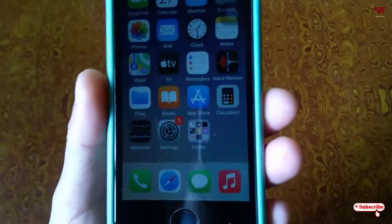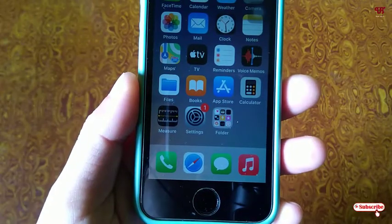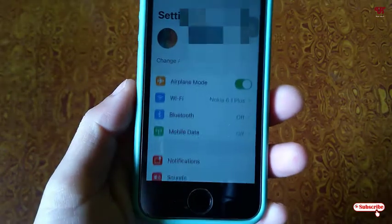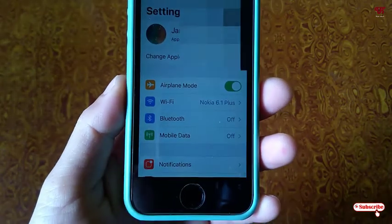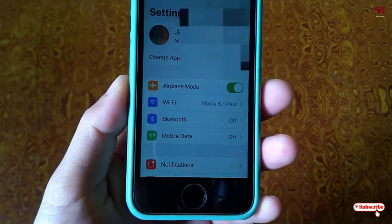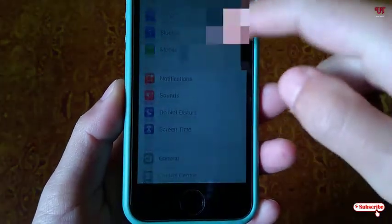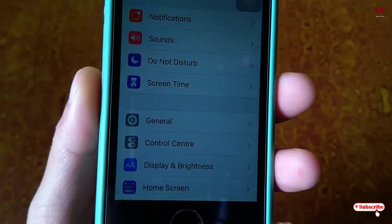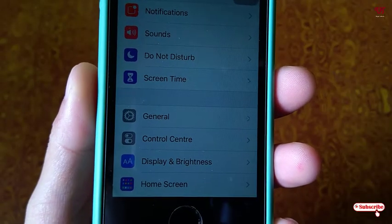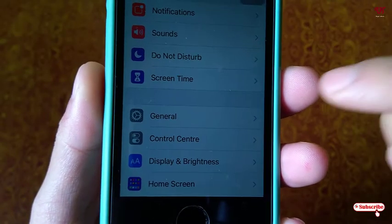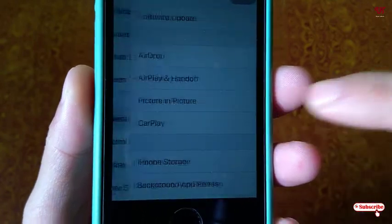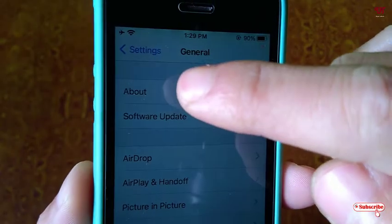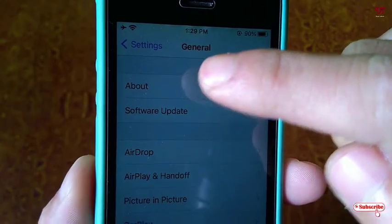For this, open Settings and click on it. Under the Settings option, scroll down below. Once you see the General option, just click on it. Under the General option, you can see the About section.